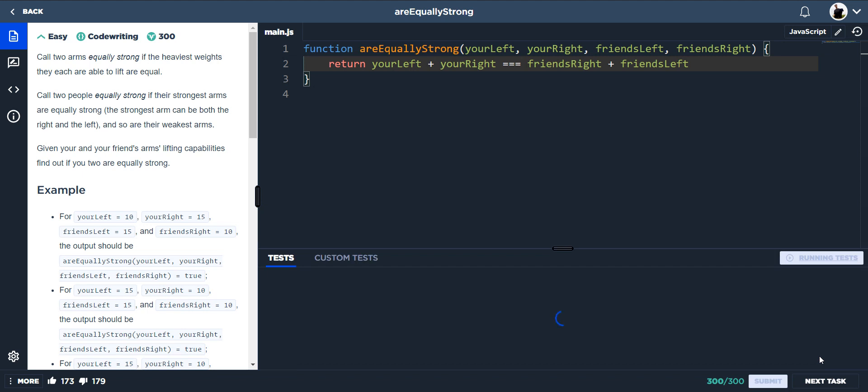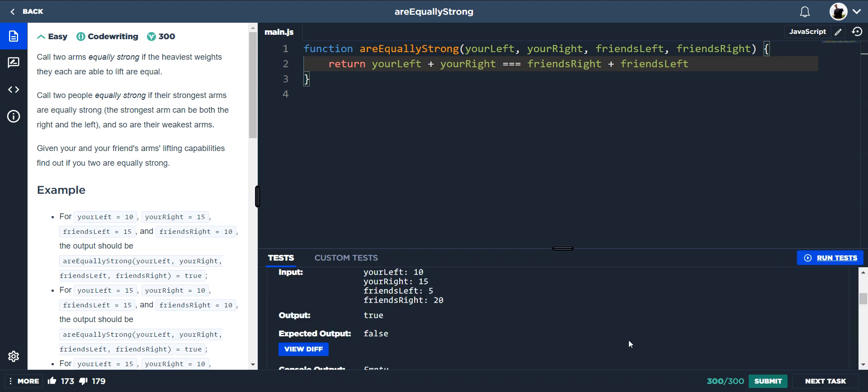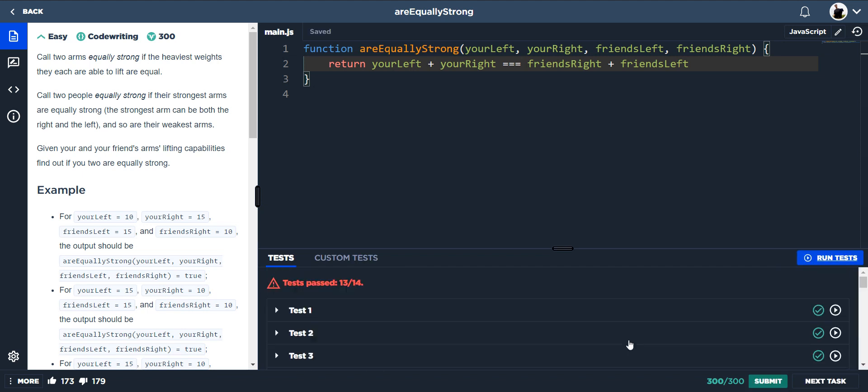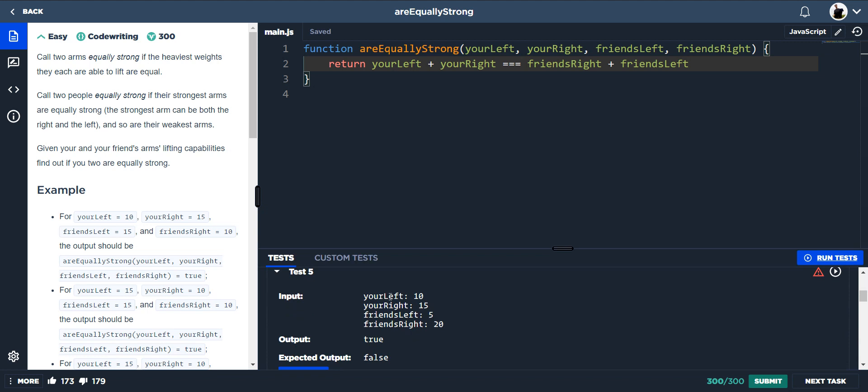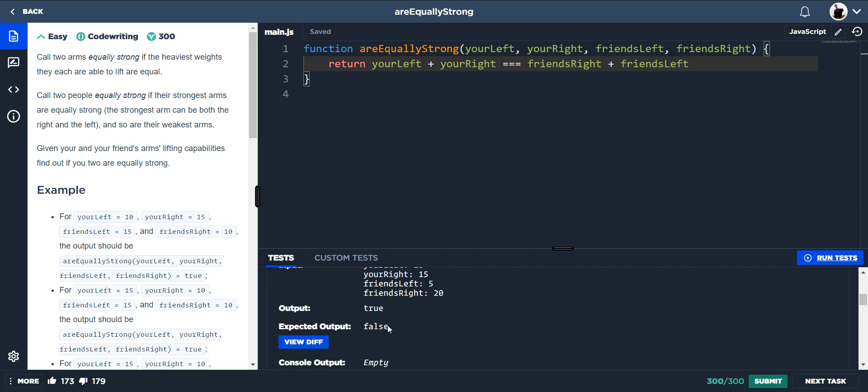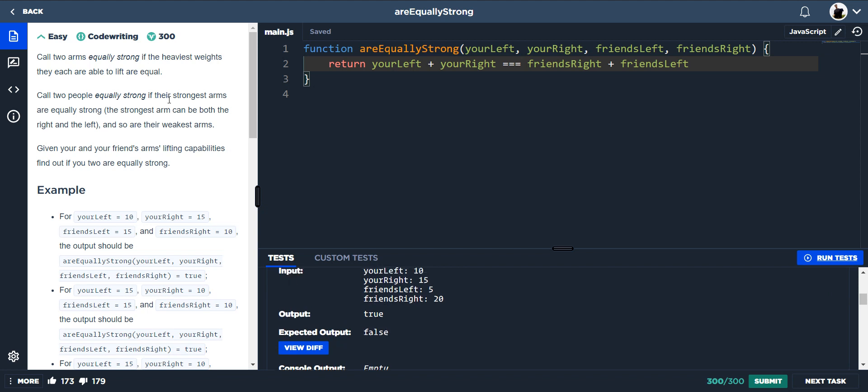You run the tests, and they all pass except this one here. And I'm looking at it, the output which I've got is true. They both equal 25, but the expected output is false. And that's because we need to read the question properly and fully understand it.